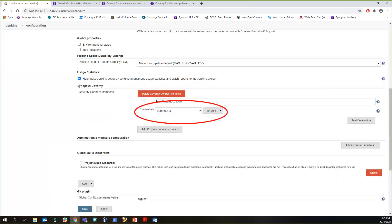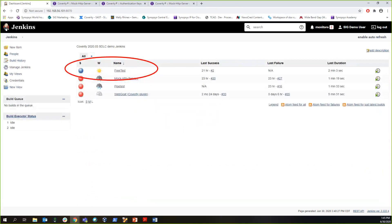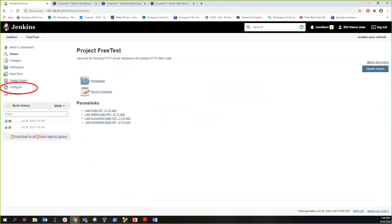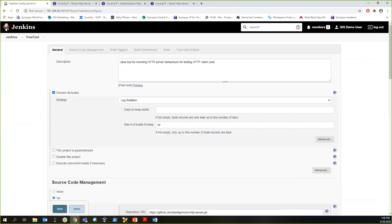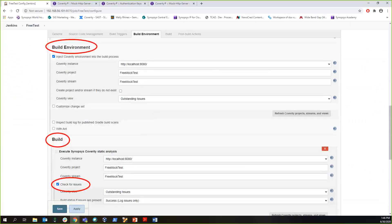Now let's go back to Jenkins' main page to learn how to configure Coverity Connect analysis summary. Let's go through enabling this for a freestyle project. This is my freestyle project. We first select the Configure tab from the sidebar. In the Build environment, I have Coverity injected into the build process.